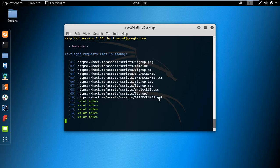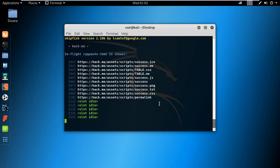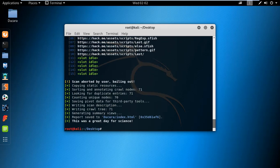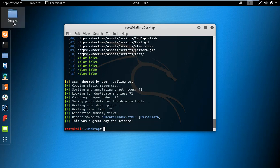It is taking a lot of time, so now I am stopping this. Press CTRL+C. The scan has been stopped. Now you can see the output folder has been created at the specified location.